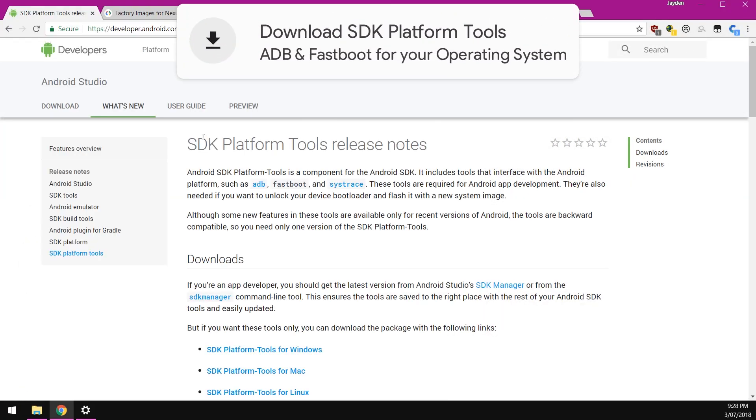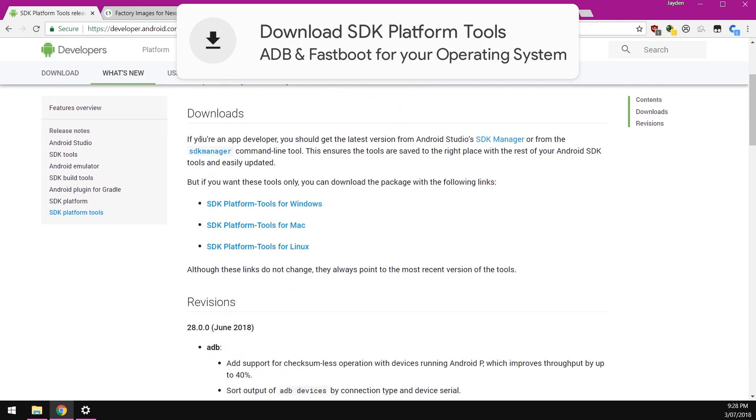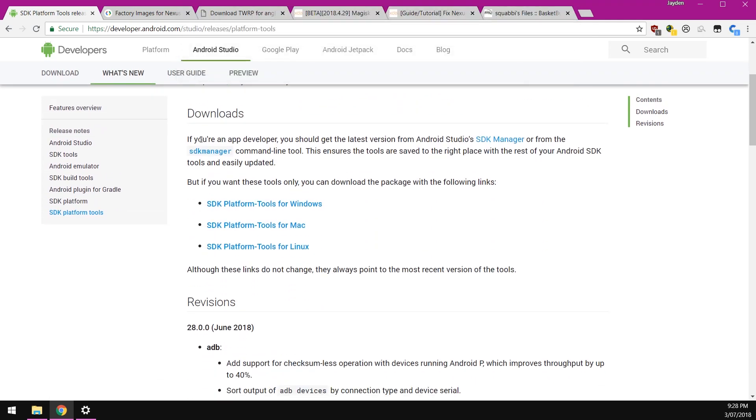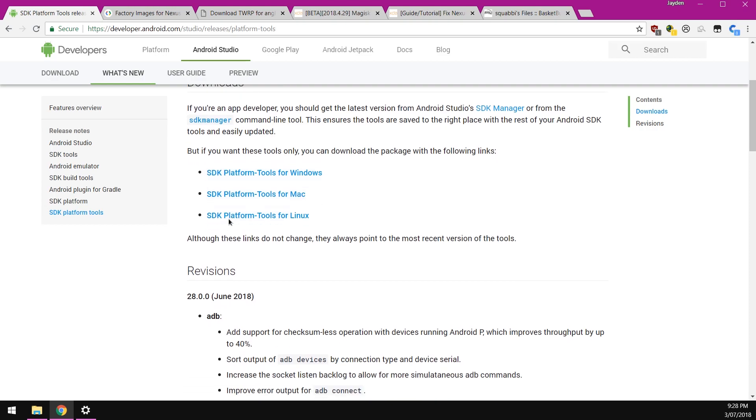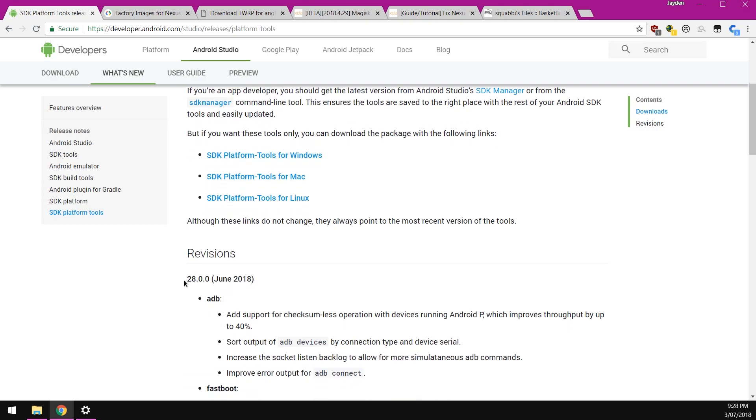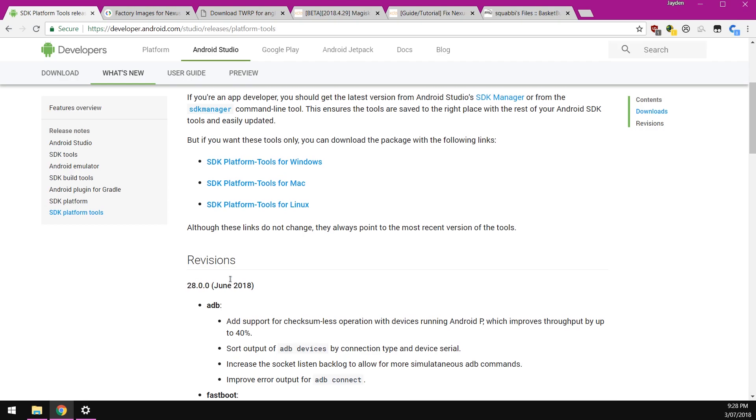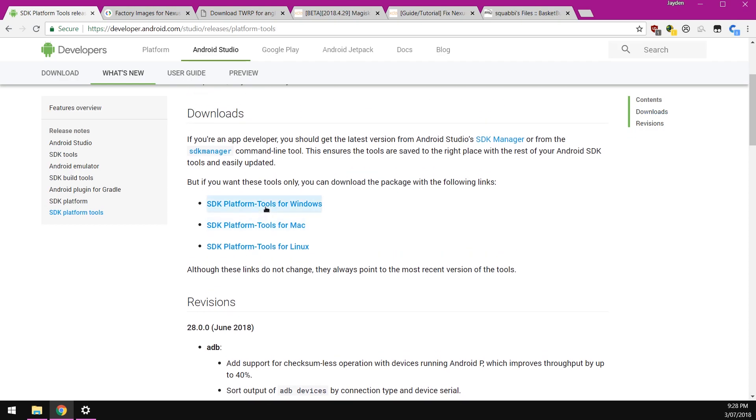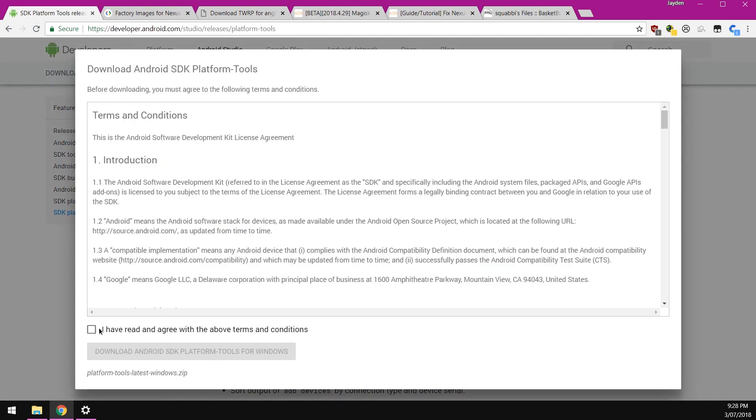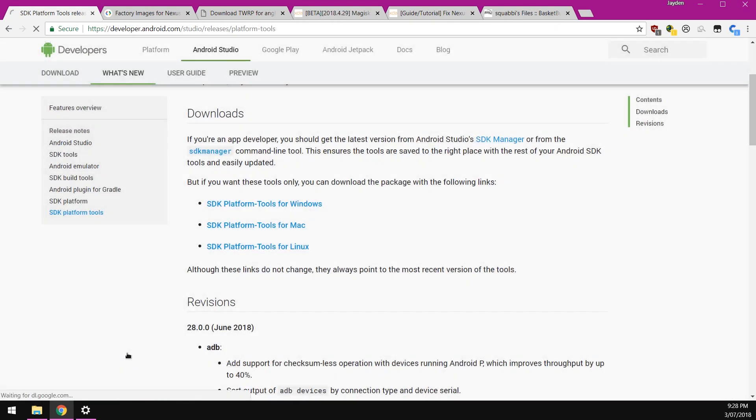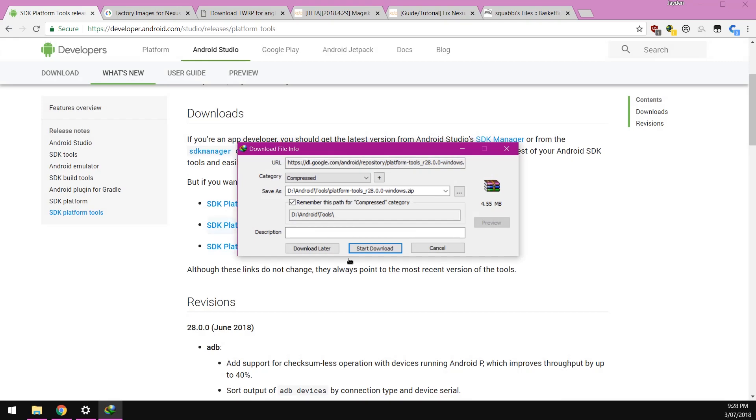First up, we're going to need to download the SDK platform tools. This is just fastboot and ADB, these programs on our computer that let us communicate with our phone. It looks like there is a new update that was released last month, so we're going to download the latest version here. Just click on the one for your operating system, read and agree to the terms and conditions, and hit download.